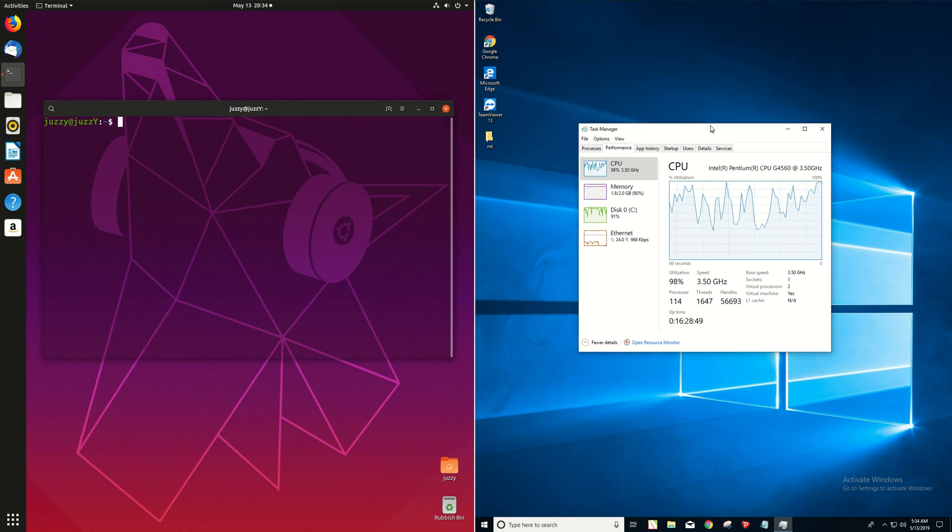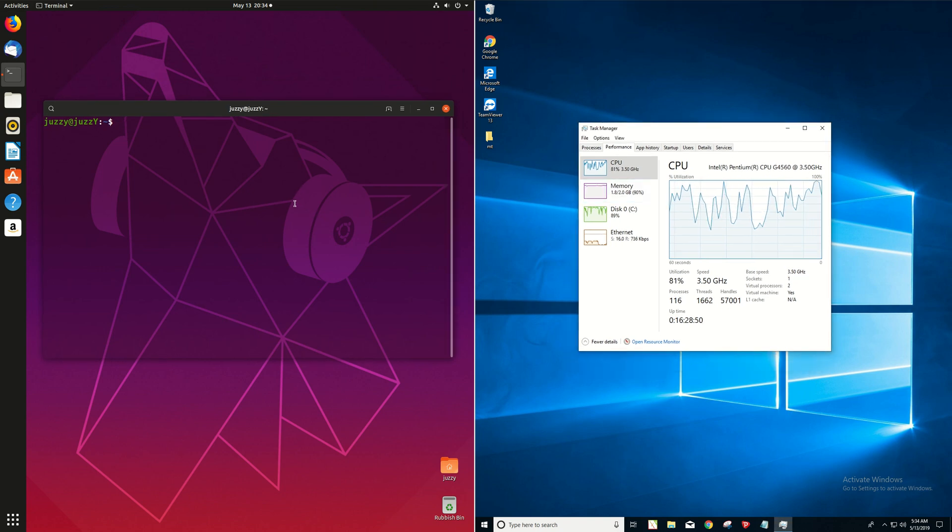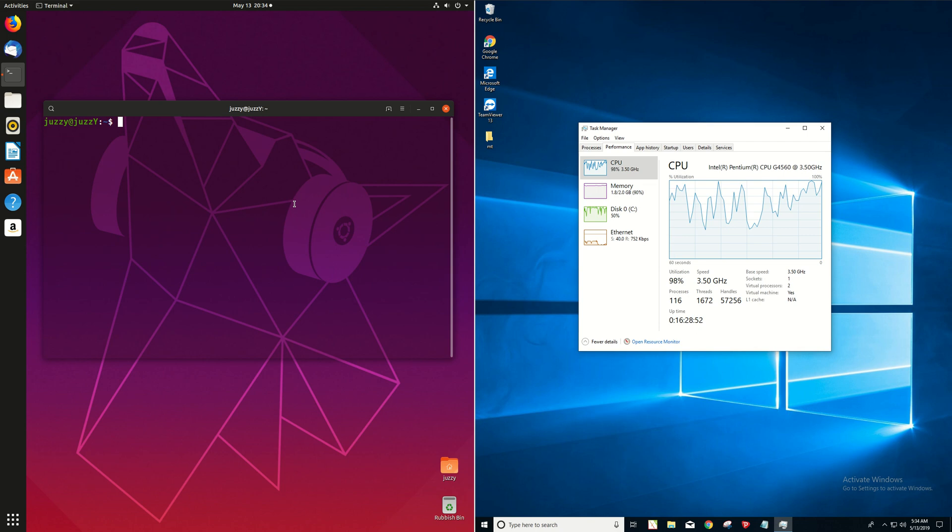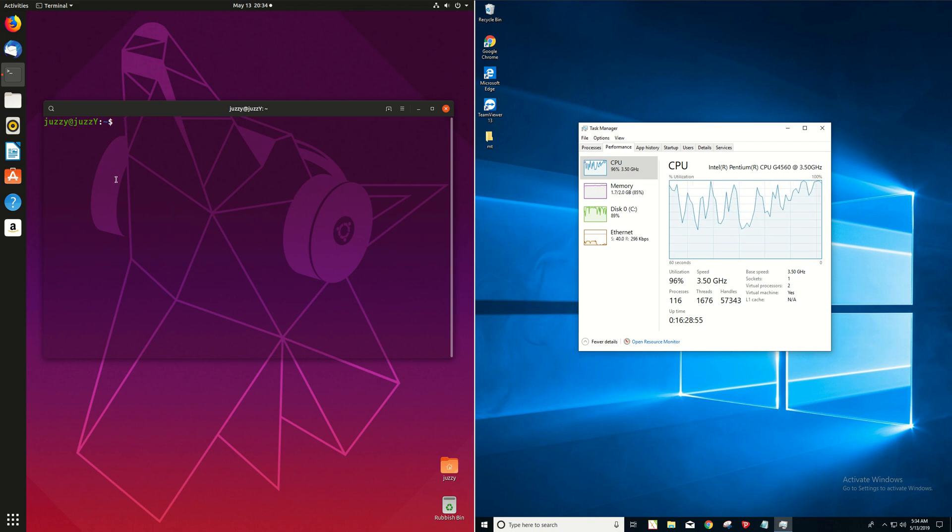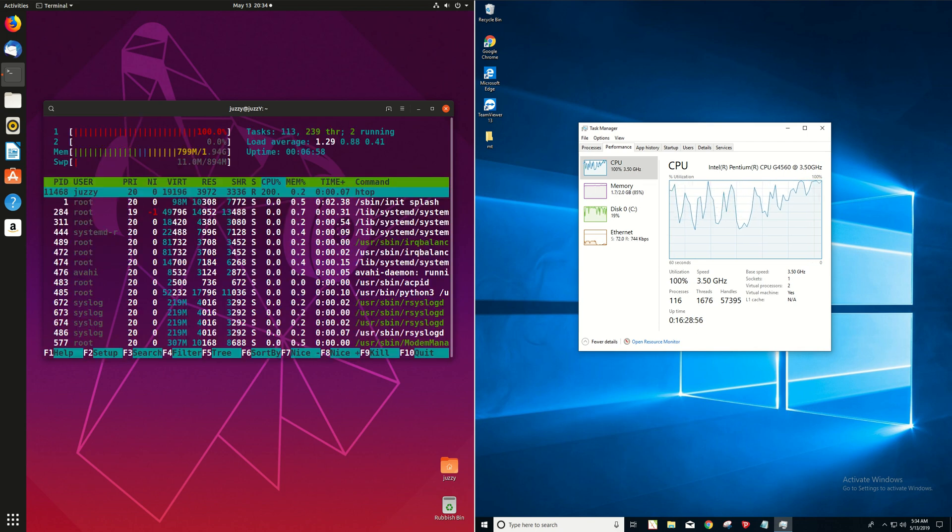Already on the right, we can see with the task manager there, straight off the bat we're using 1.8 gigabytes of RAM, which is just ridiculous on boot up.